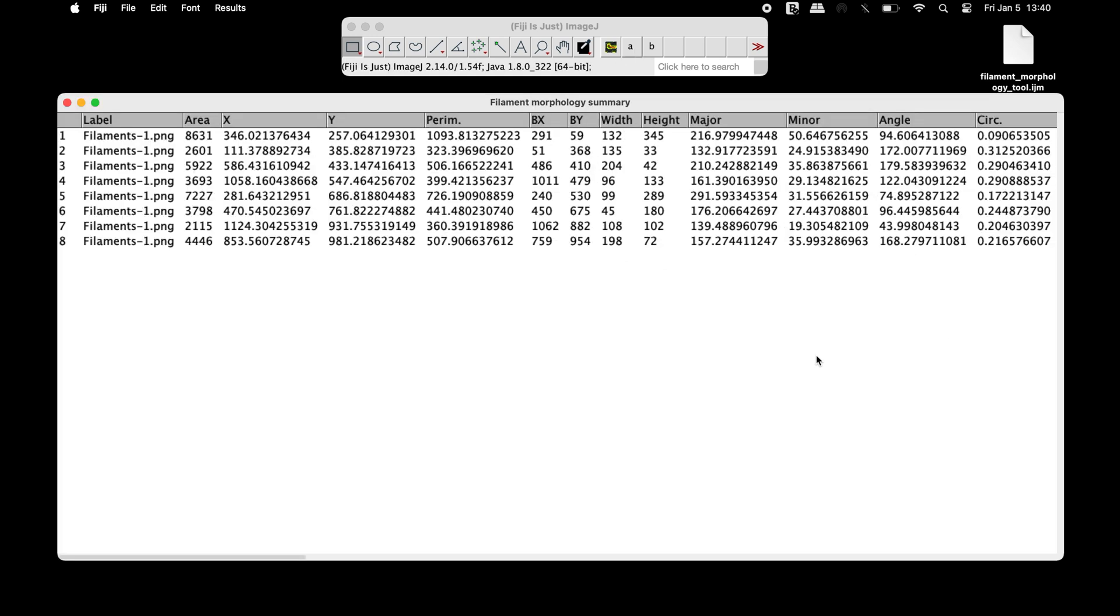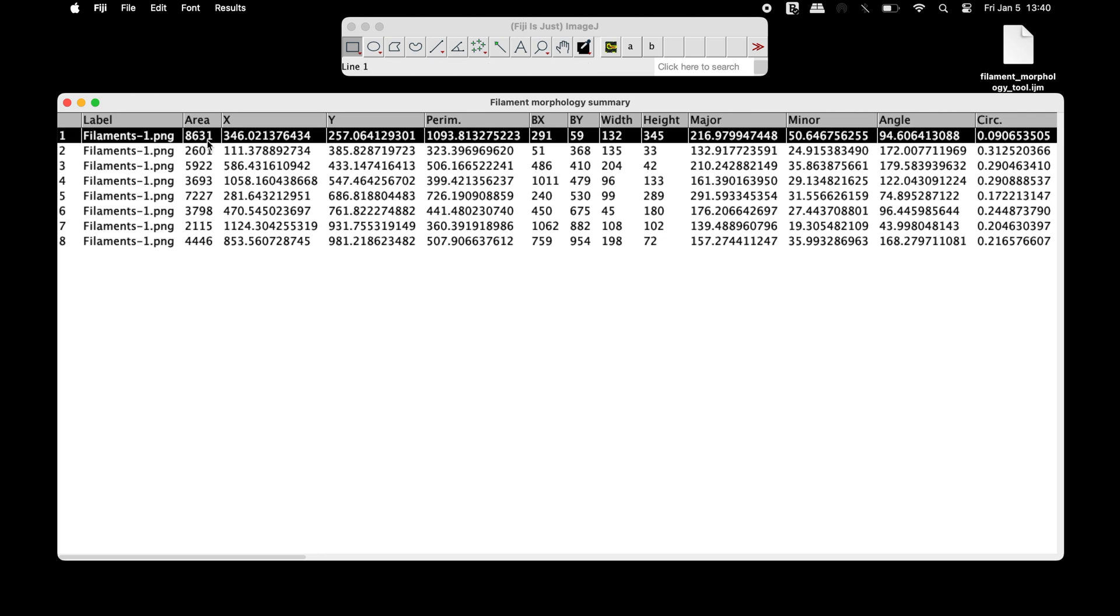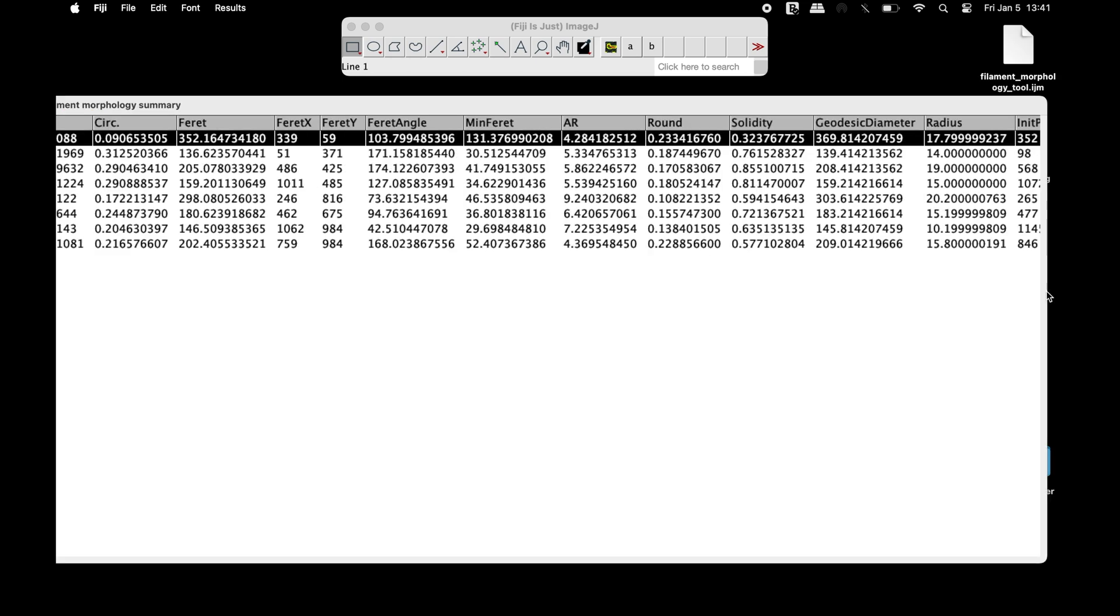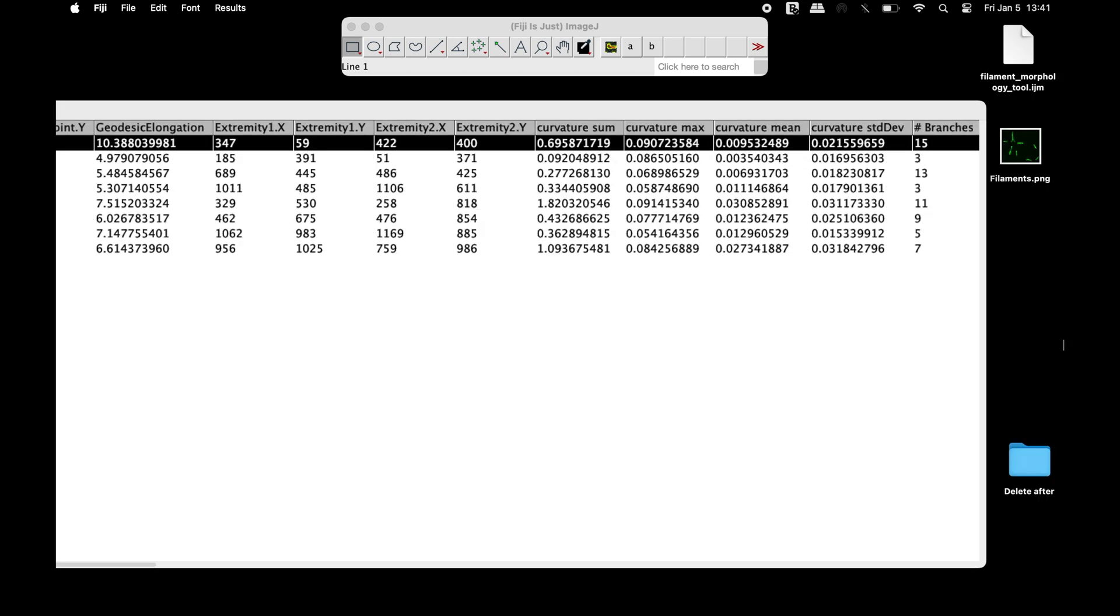In the FilamentMorphologySummary window, information can be obtained for the filament area, X and Y points, perimeter, width, height, angle, circularity, curvature, number of branches, and other information.